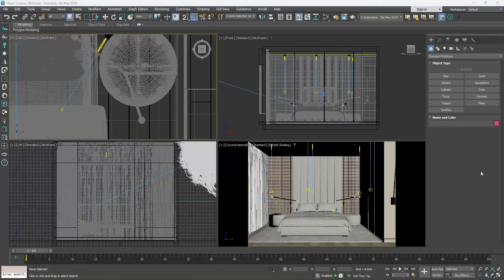It offers a great variety of ready-made materials and 3D models. To access them, go to the Chaos Corona toolbar or V-Ray toolbar and click on the Open Cosmos browser button.